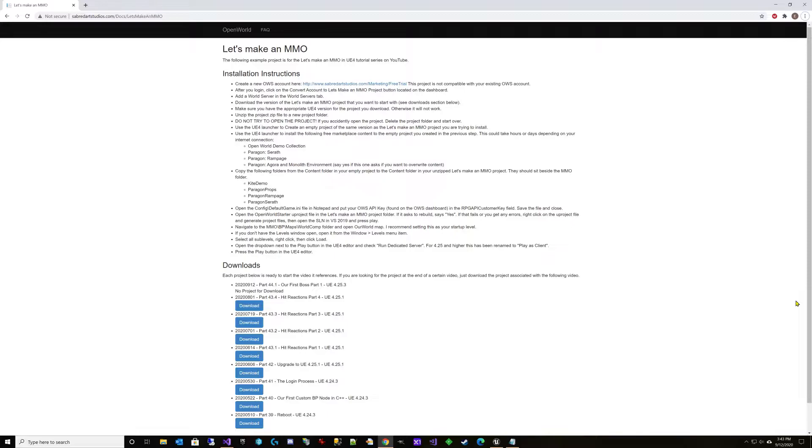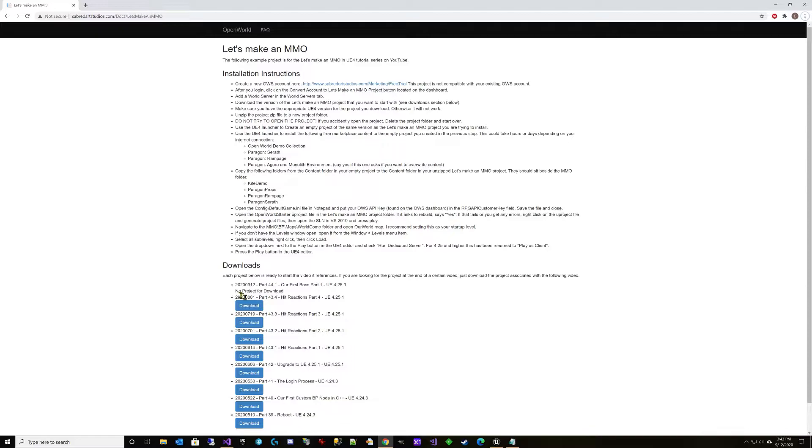What I want to do over the next few videos is combine some of what we have learned into an actual gameplay event, a single-player boss fight. In this video here, we will not be modifying our project at all, so there will be no project to download for this video.